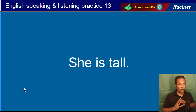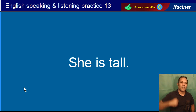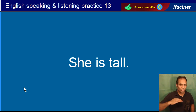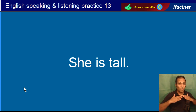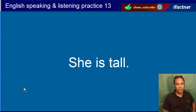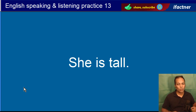She is tall. Wo lambi hai. Tall hota hai lamba, short hota hai chota. Long bhi hota hai lamba, lekin wo lambai mein hota hai. Tall hota hai matlab aap qad mein kitne lambe hain, unchaai mein. She is tall.